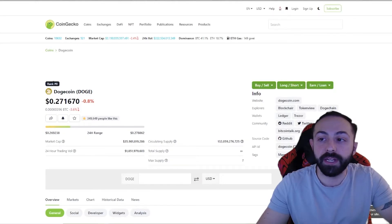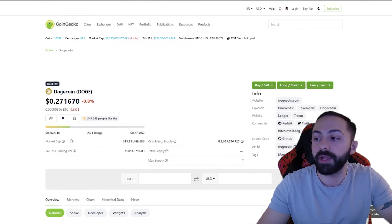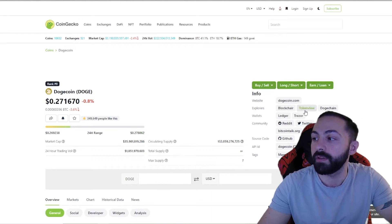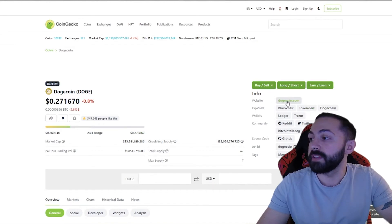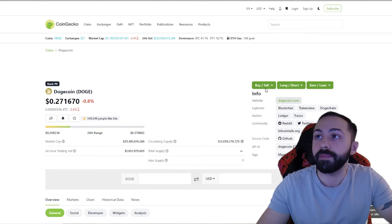Looking at Dogecoin, we can again see the rank, the coin name, and the ticker, along with the price, market cap, coins in circulation, website, and the explorer. However, let's now go into the Dogecoin website.